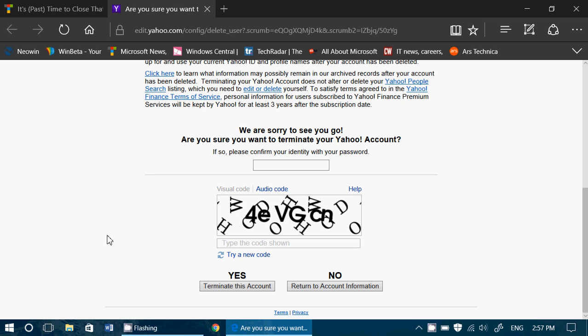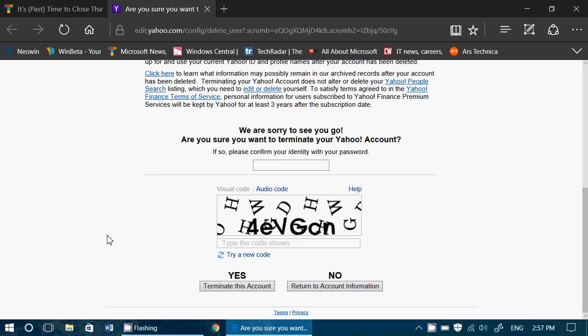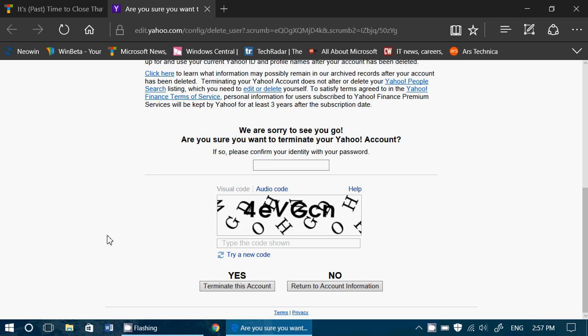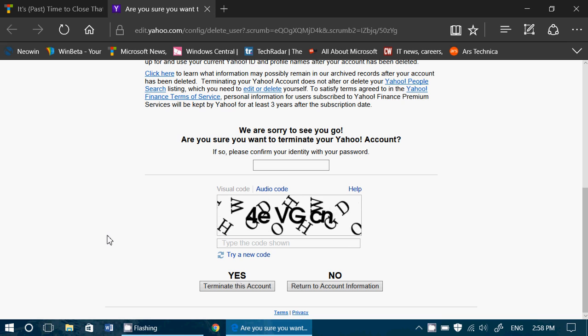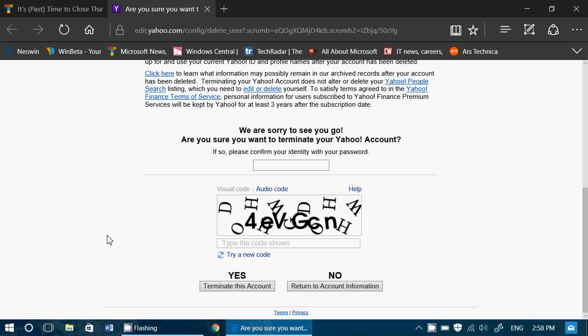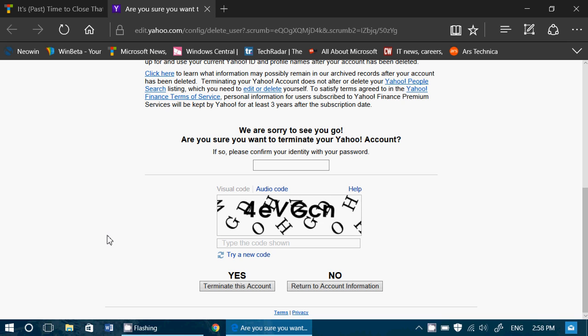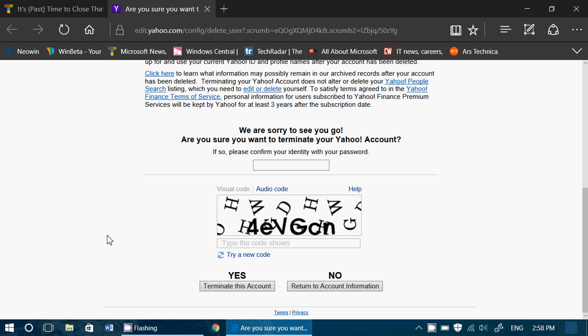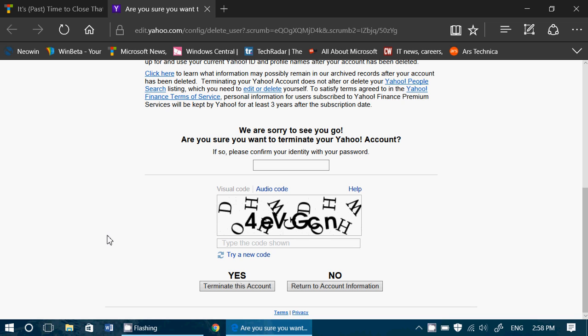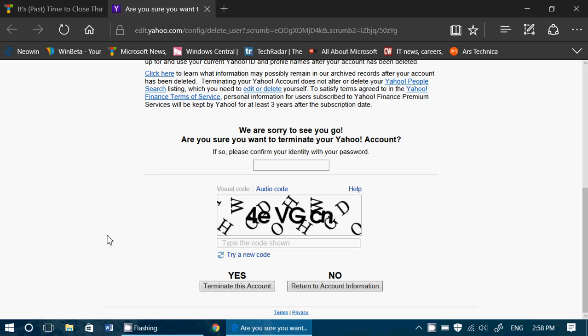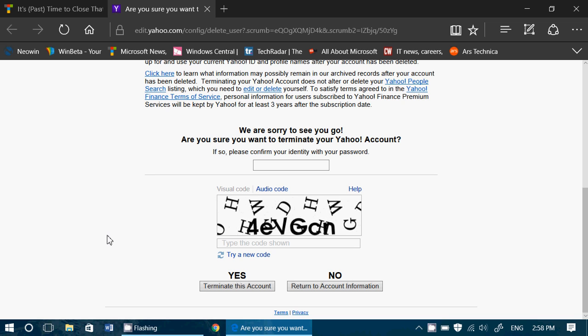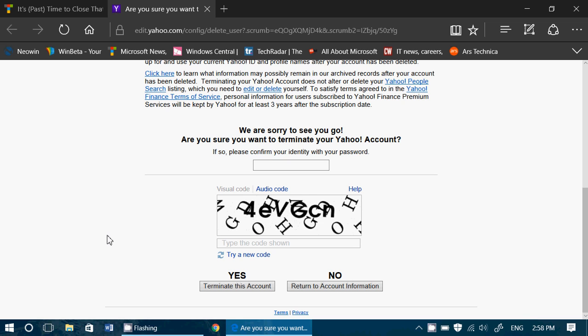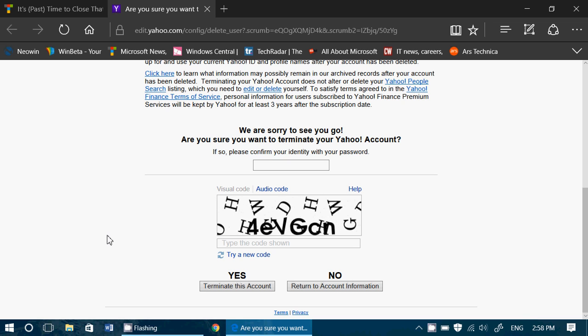And finally, if you like Yahoo groups and you participate in any Yahoo groups, just remember that without a Yahoo email you can't participate in Yahoo groups. So this might be something to consider before terminating your account.